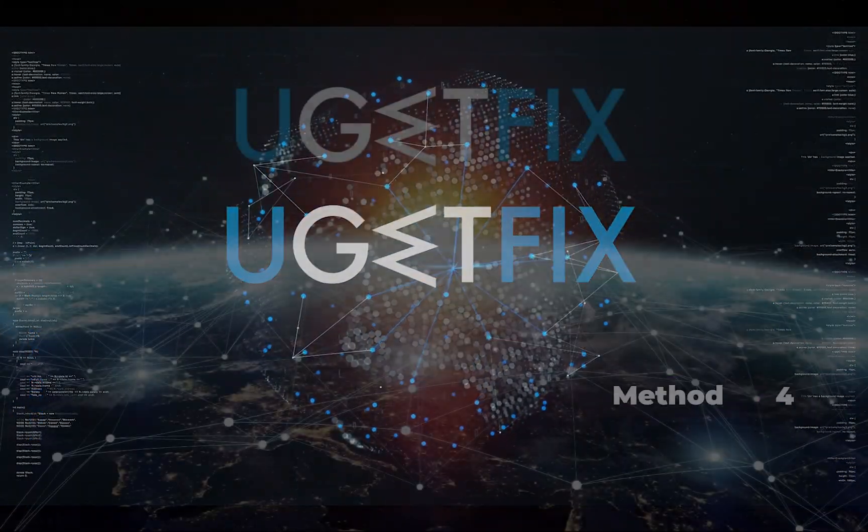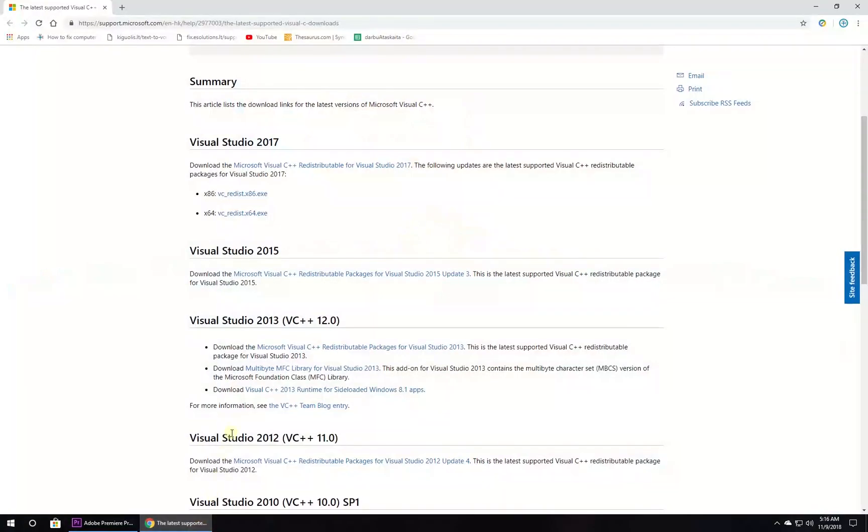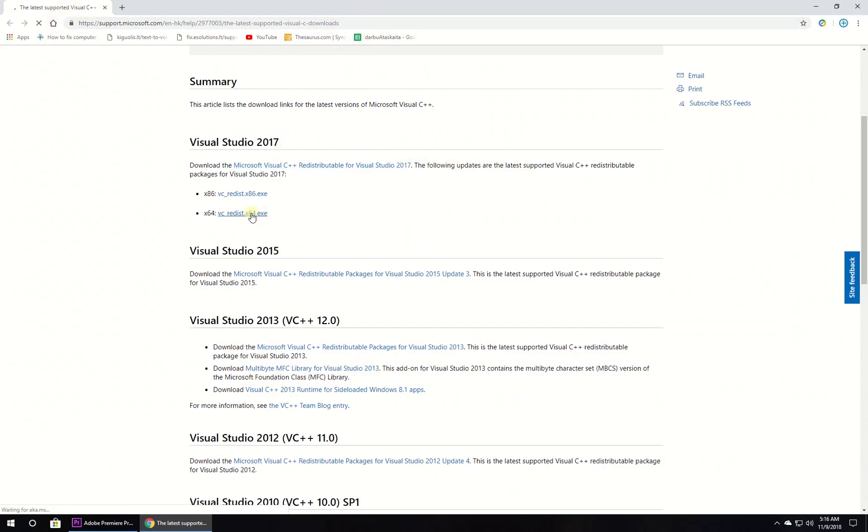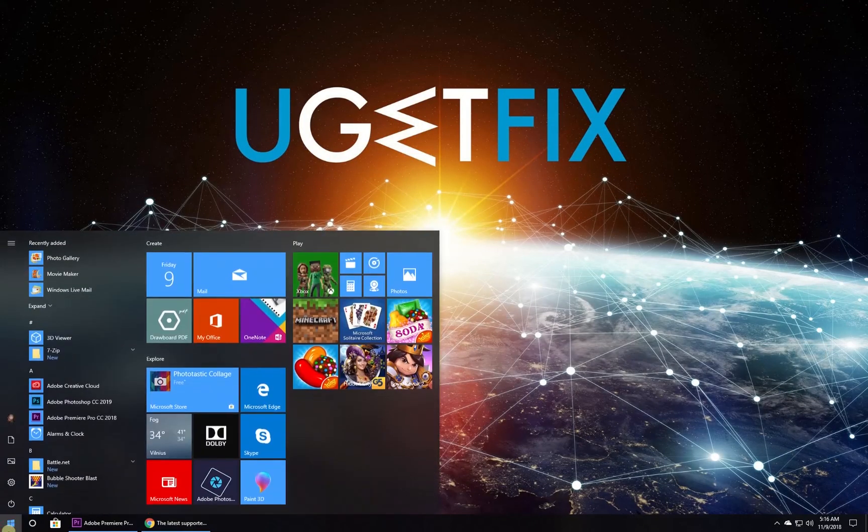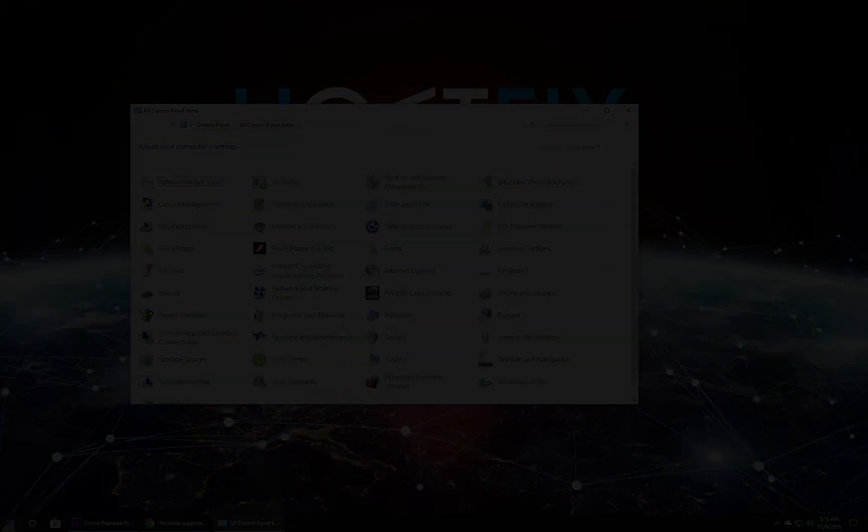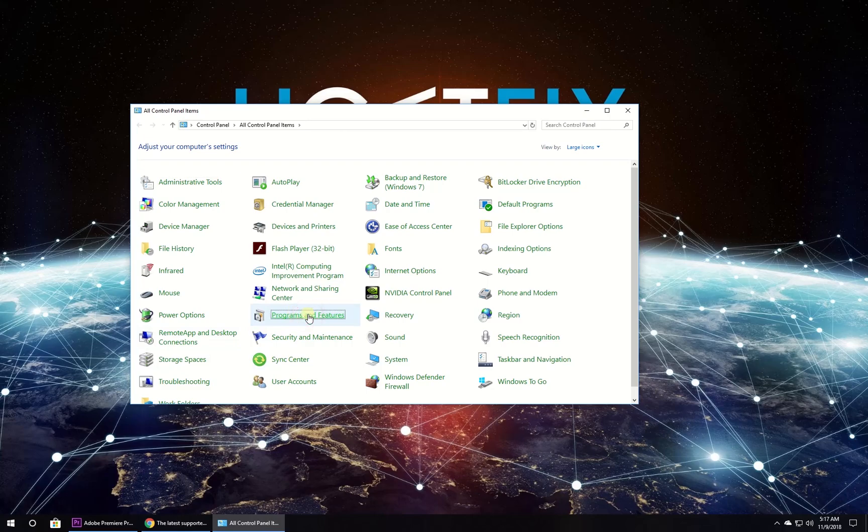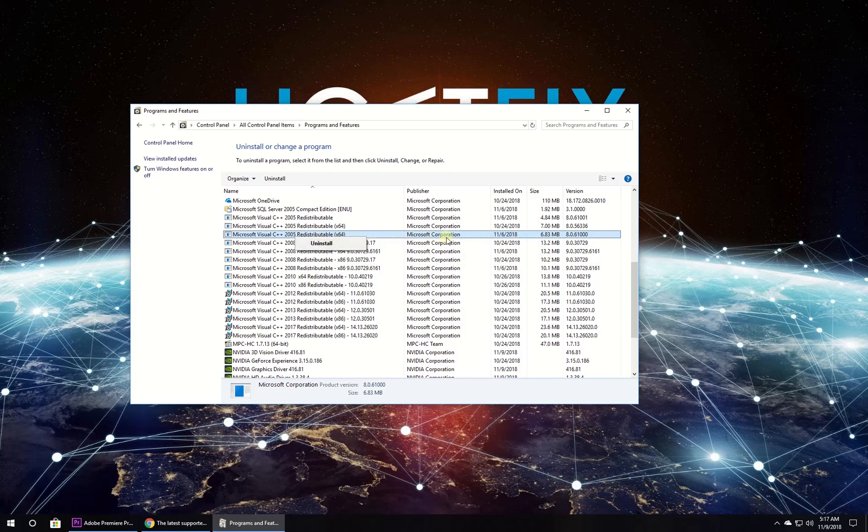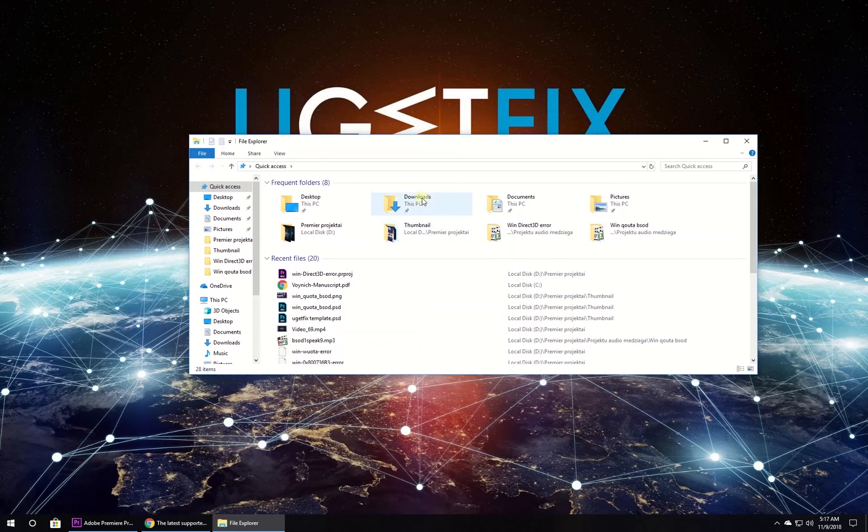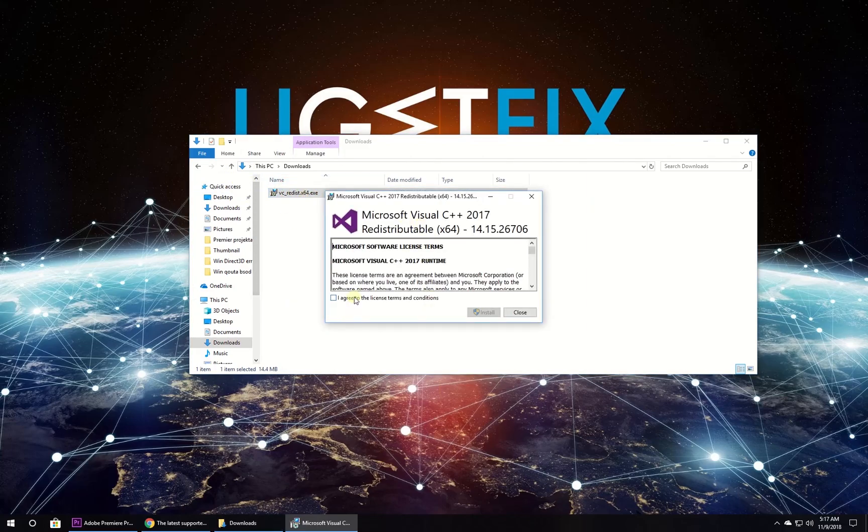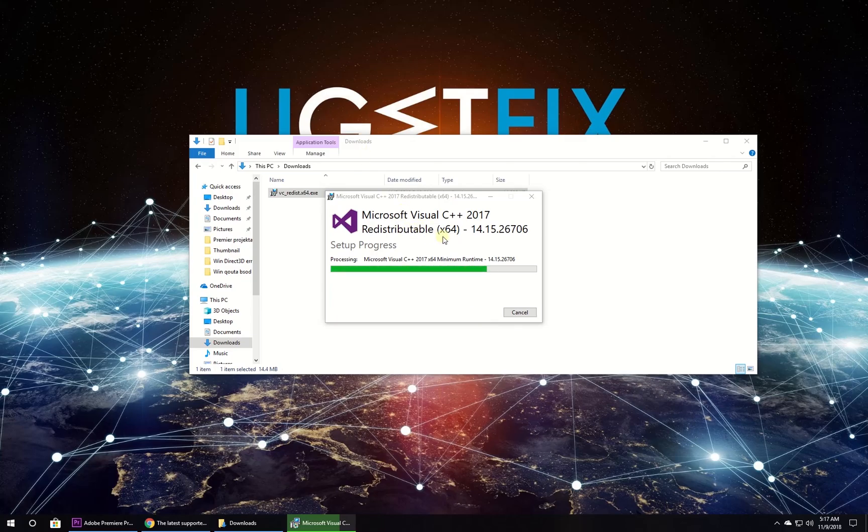For this method let's reinstall Visual C++ redistributables. First of all go and download the required installer from the location displayed. Then click on Windows key and type in Control Panel. In newly opened window click on Programs and Features. In the list locate any entries related to C++ and uninstall them. After you are done, launch the executable that you have downloaded earlier. Follow on screen instructions to complete the process. After that, restart your PC.